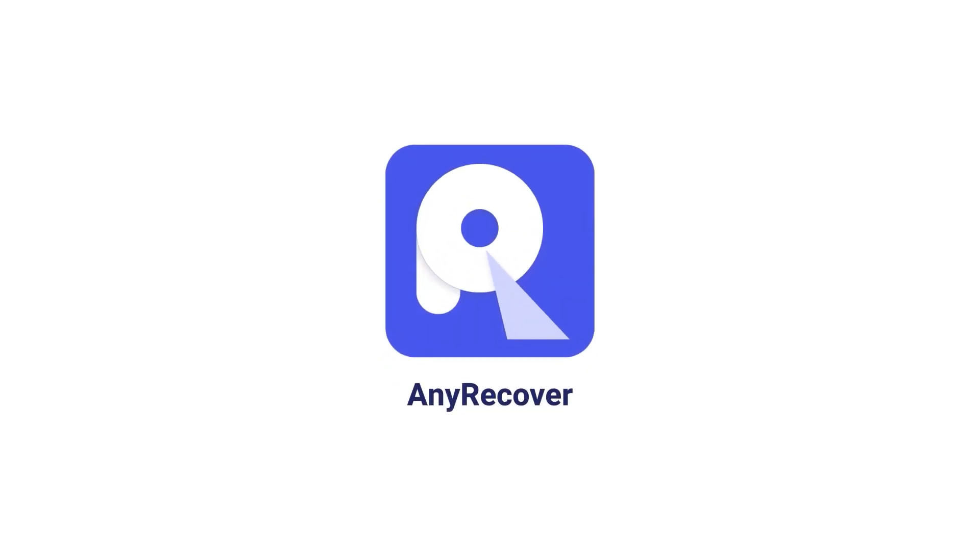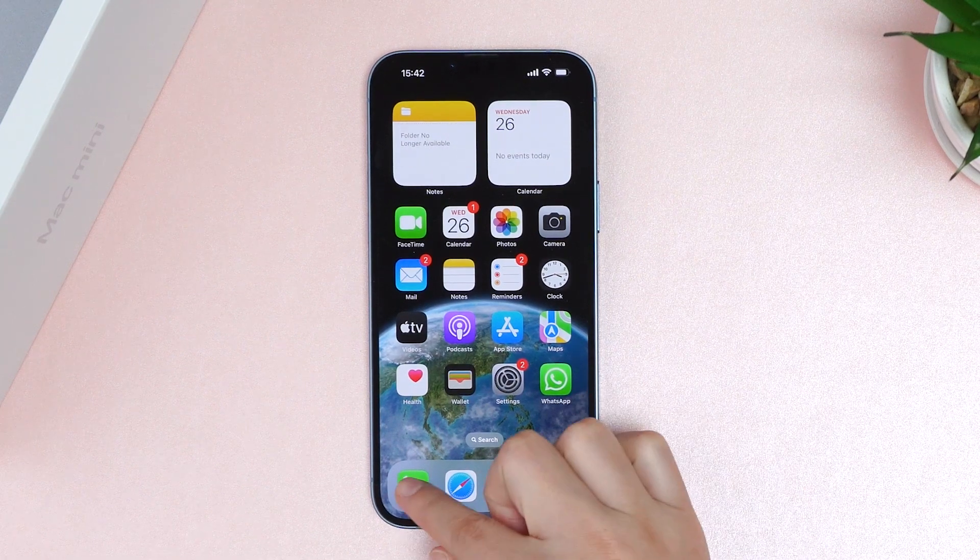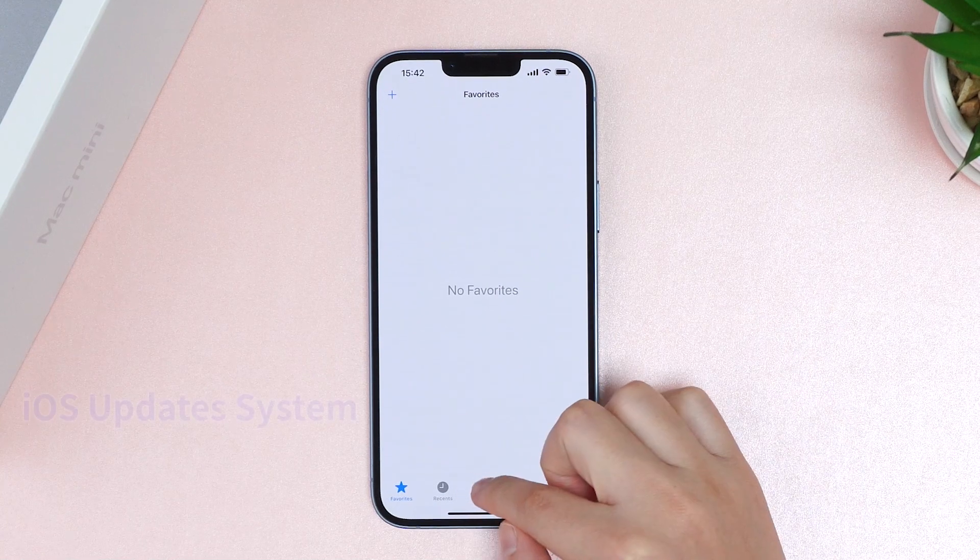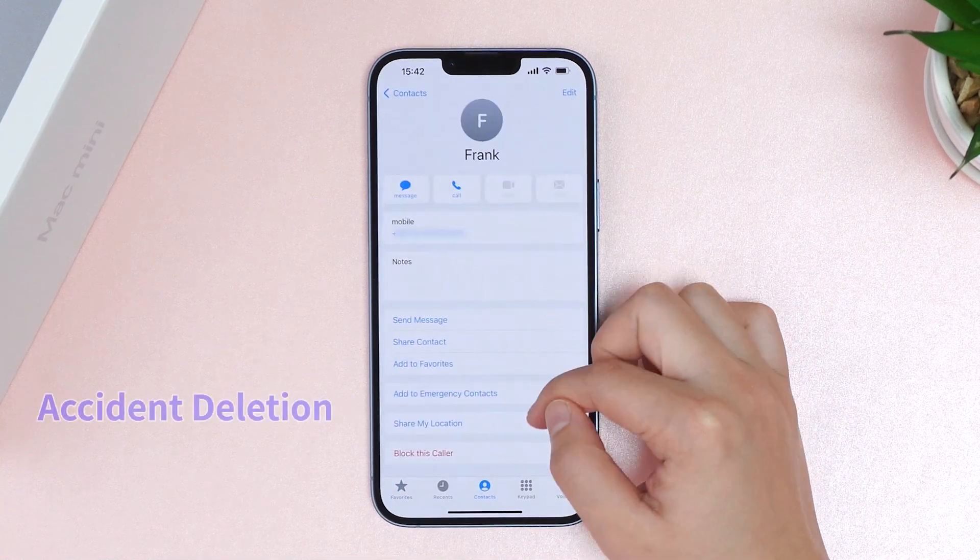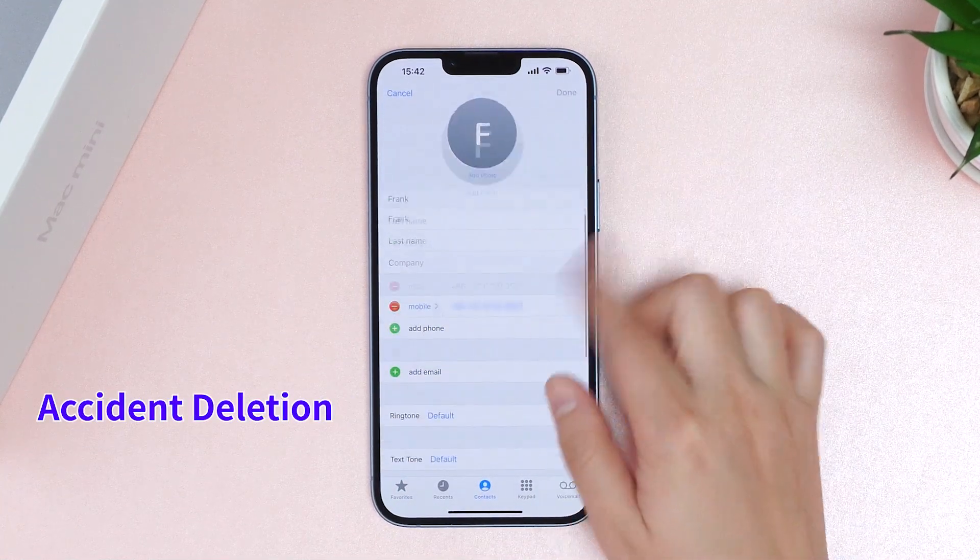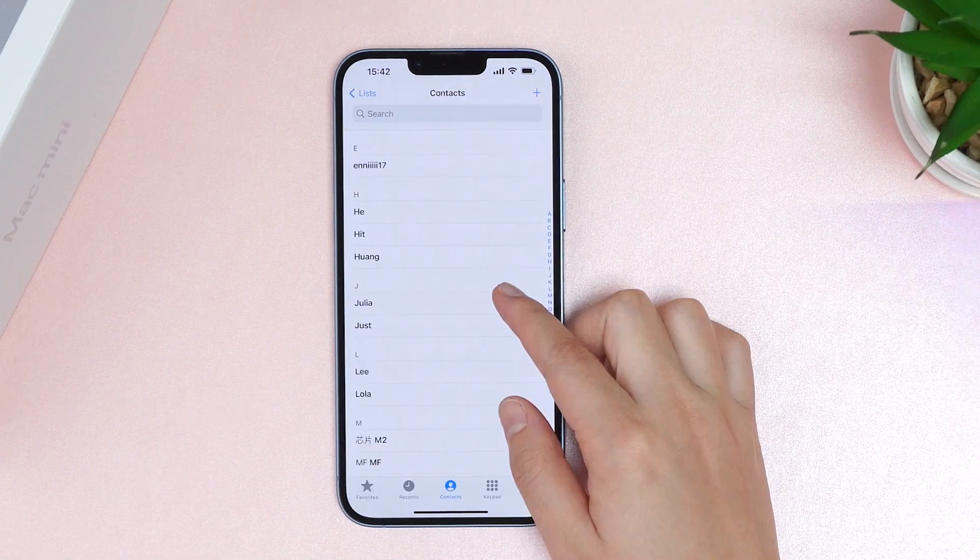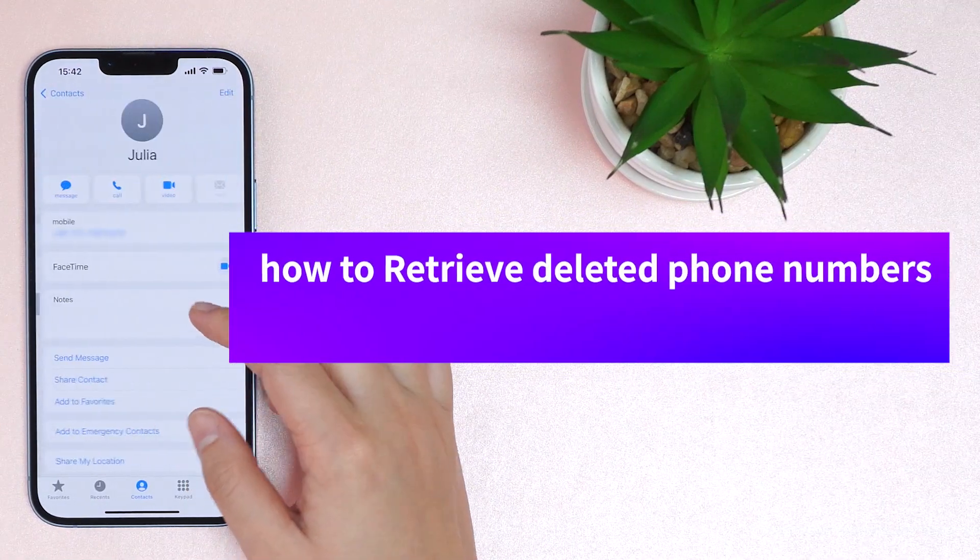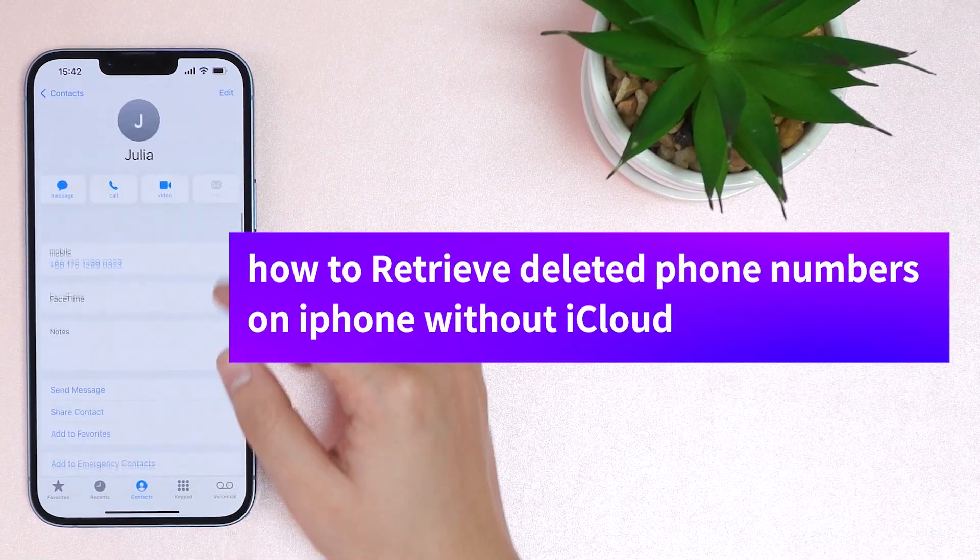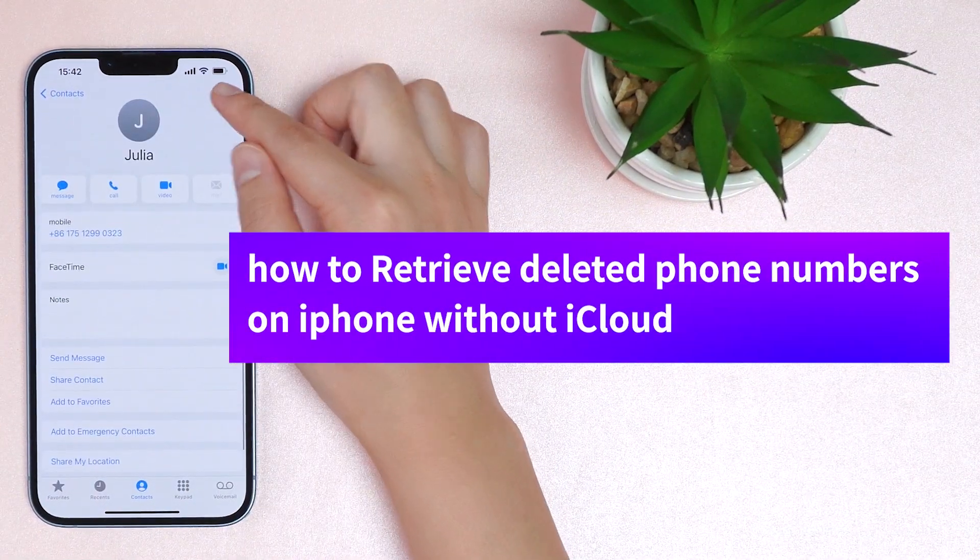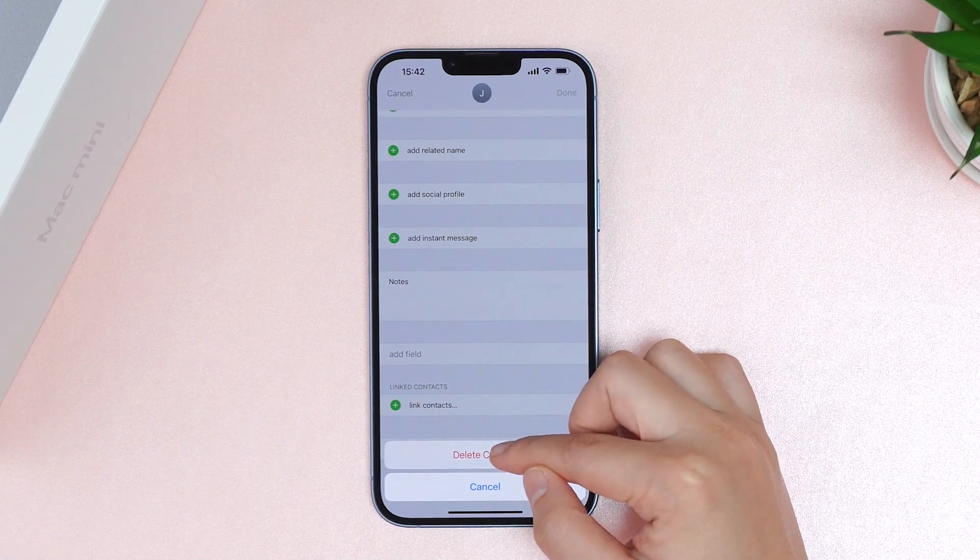Welcome to Any Recover channel. You may lose some important contacts due to iOS updates, system accidents, deletion, factory reset, etc. How to retrieve deleted phone numbers on iPhone even without iCloud? I will teach you two methods to get there.